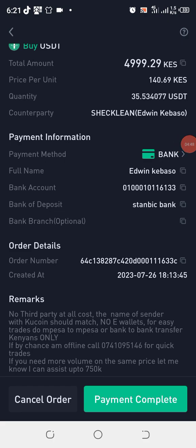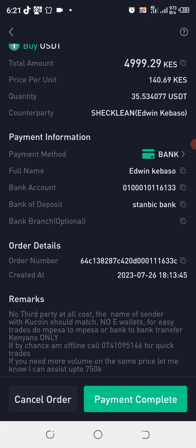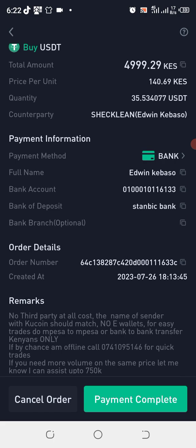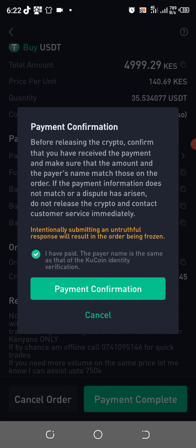After getting the payment details from this particular vendor, I'm going to make the payment from either the bank or M-Pesa, depending on the payment method that person has used. After making the payment, I come here and confirm at the bottom — you can see there are two options: either to cancel the order or to confirm that the payment has been made. I click on payment, then confirm again. I have to check the box confirming I've read and understood — 'confirm that you have received the payment' — and then say payment confirmed.